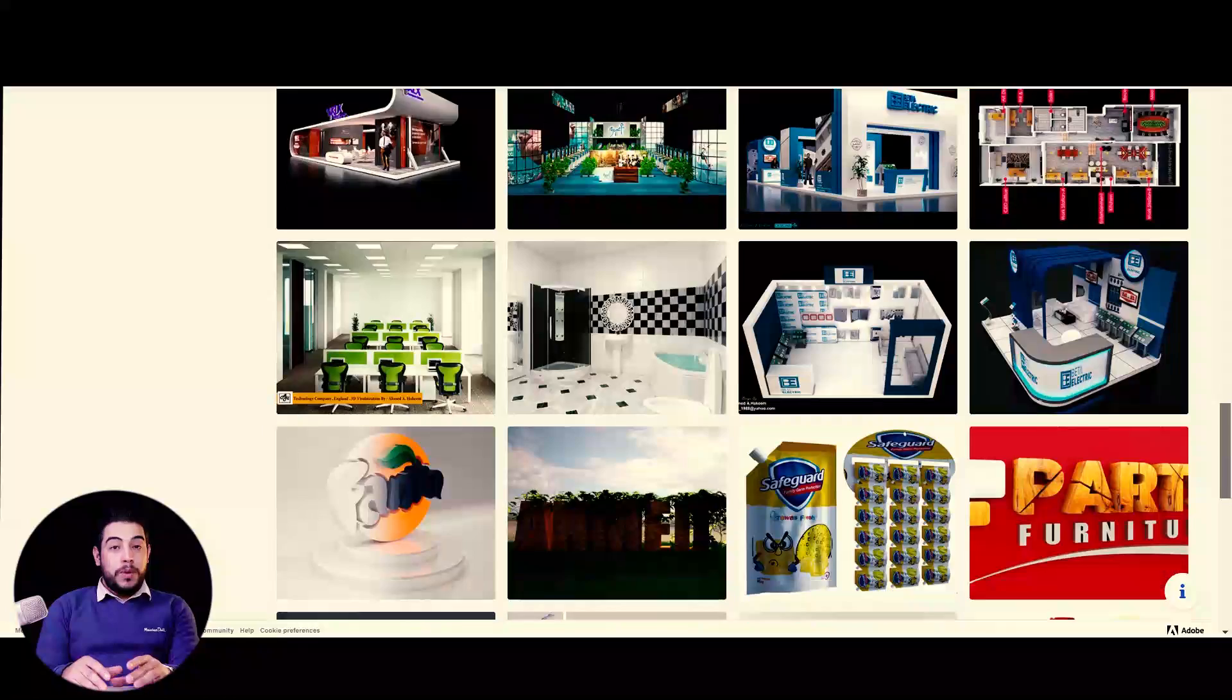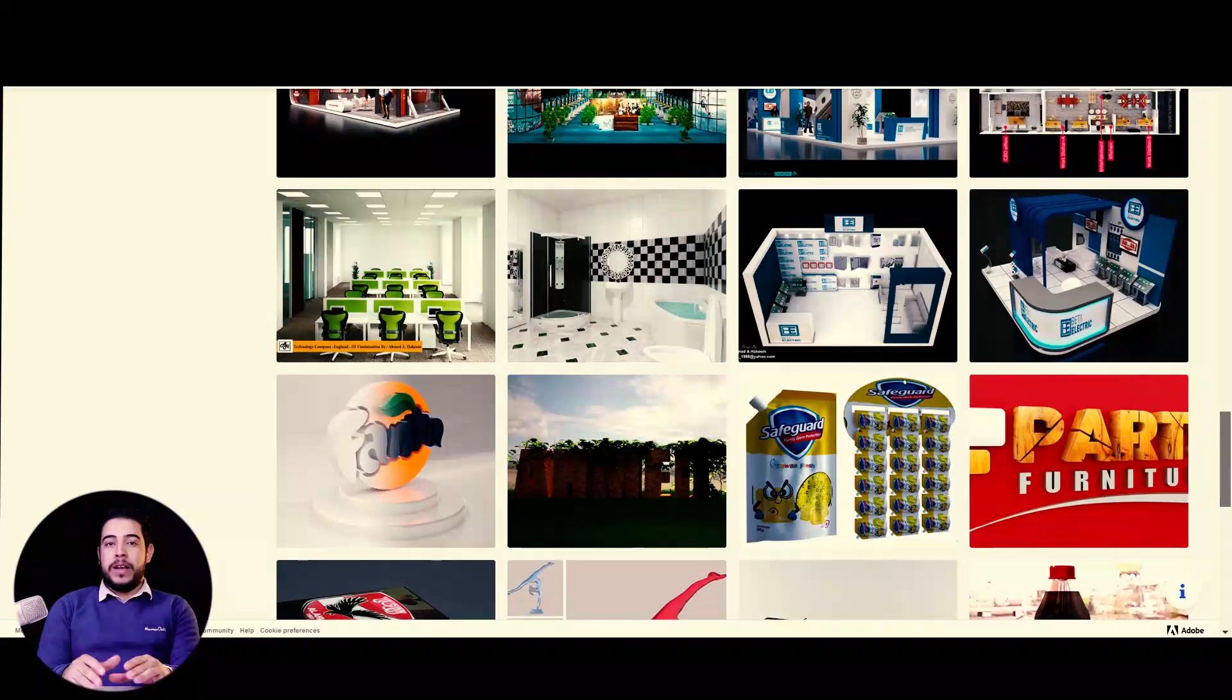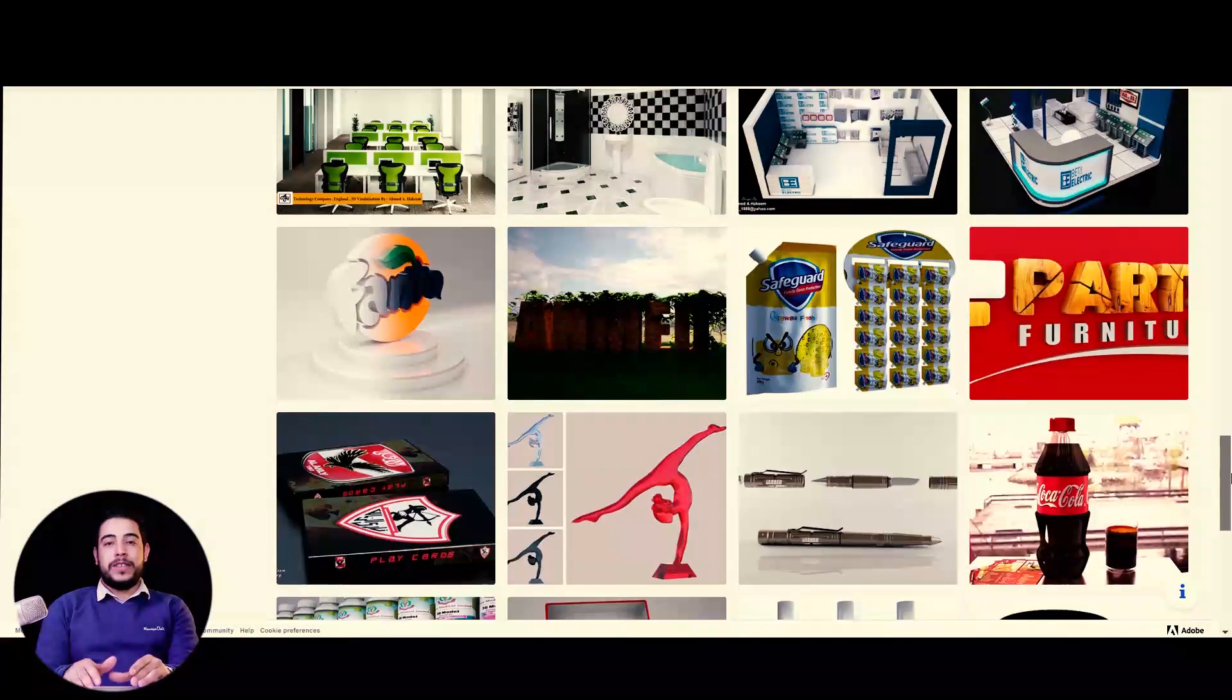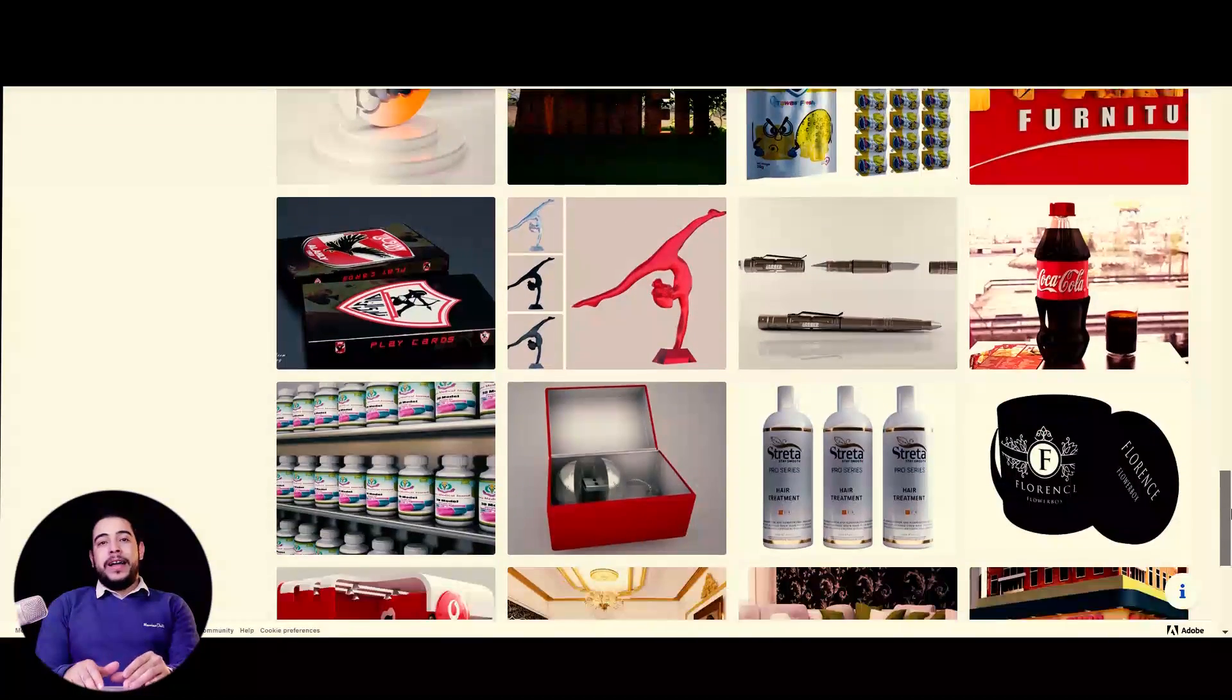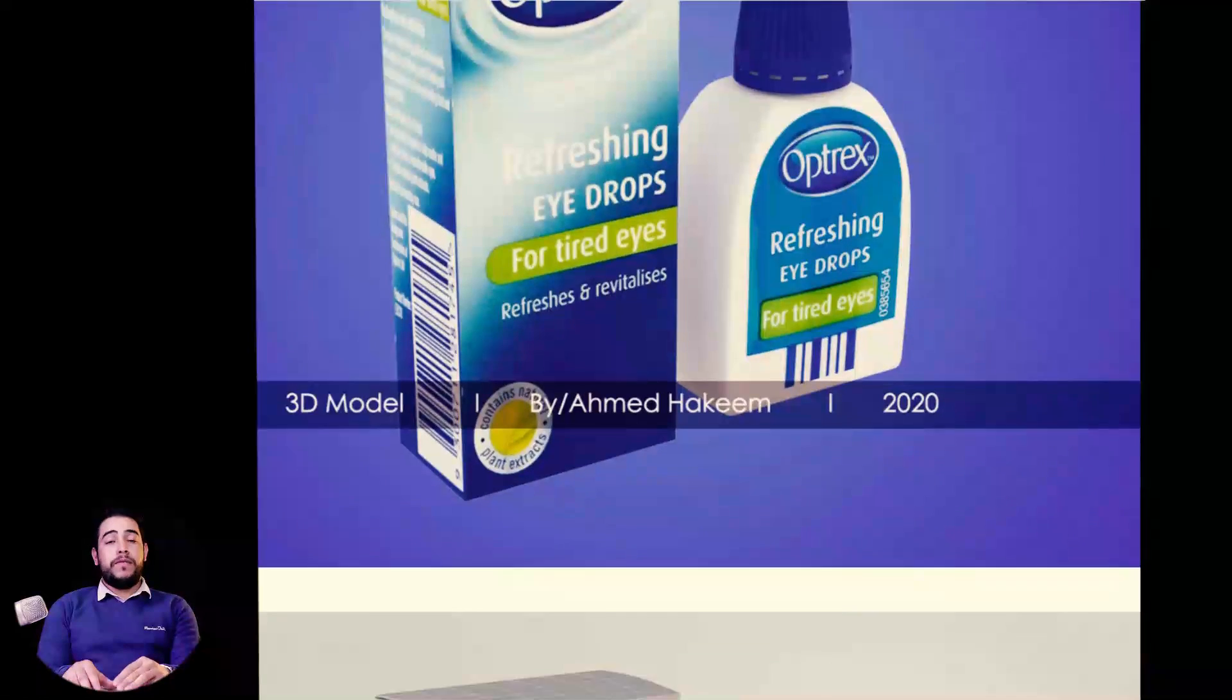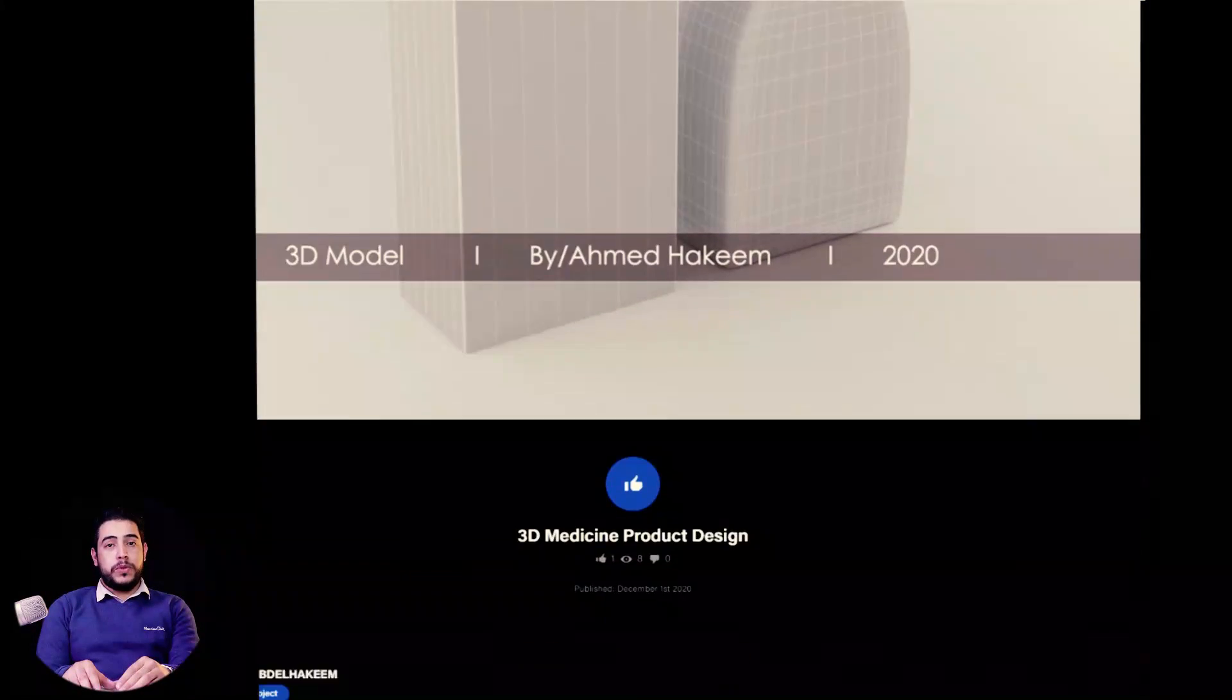I design products for online stores, for interior design, and advertising visualization, and for different other purposes.